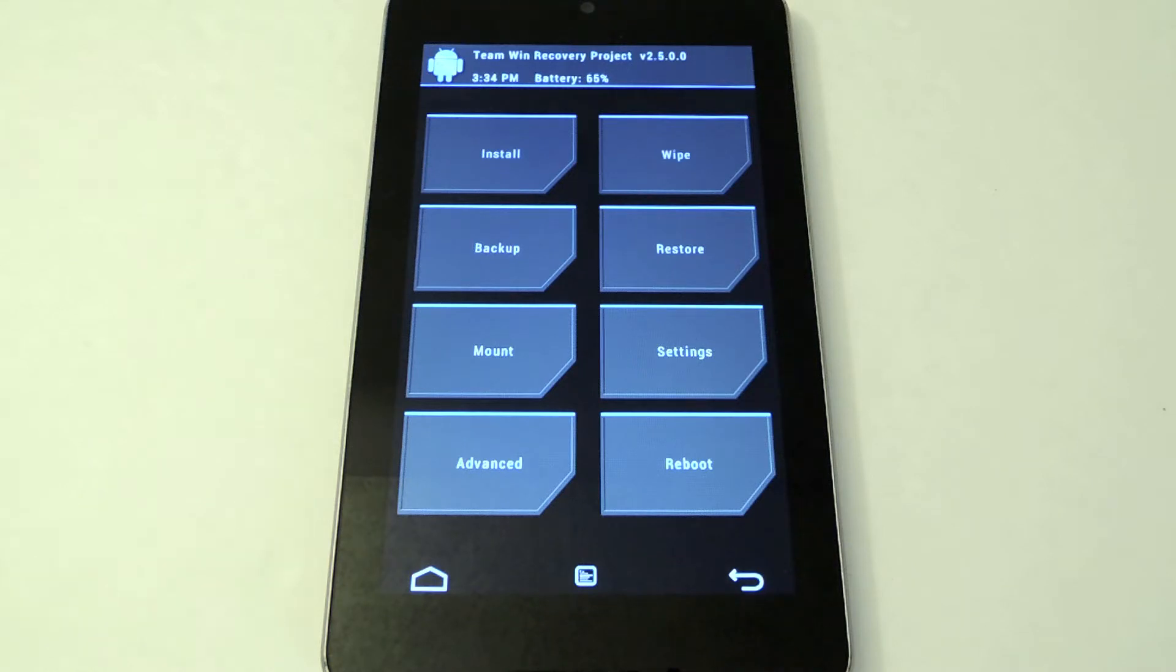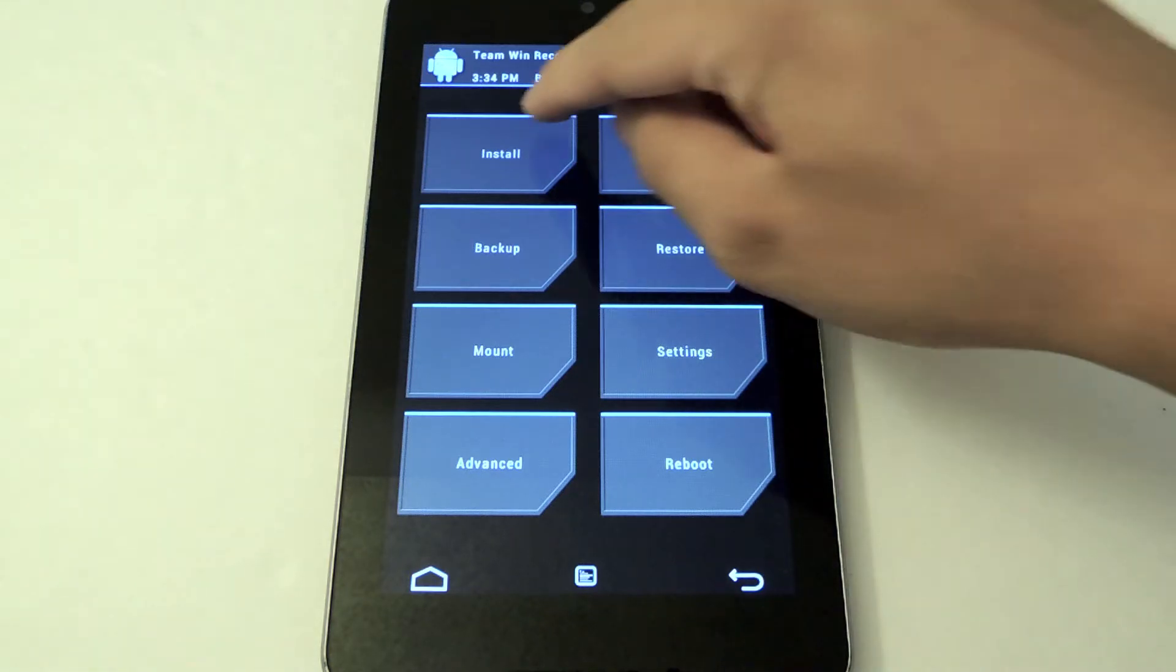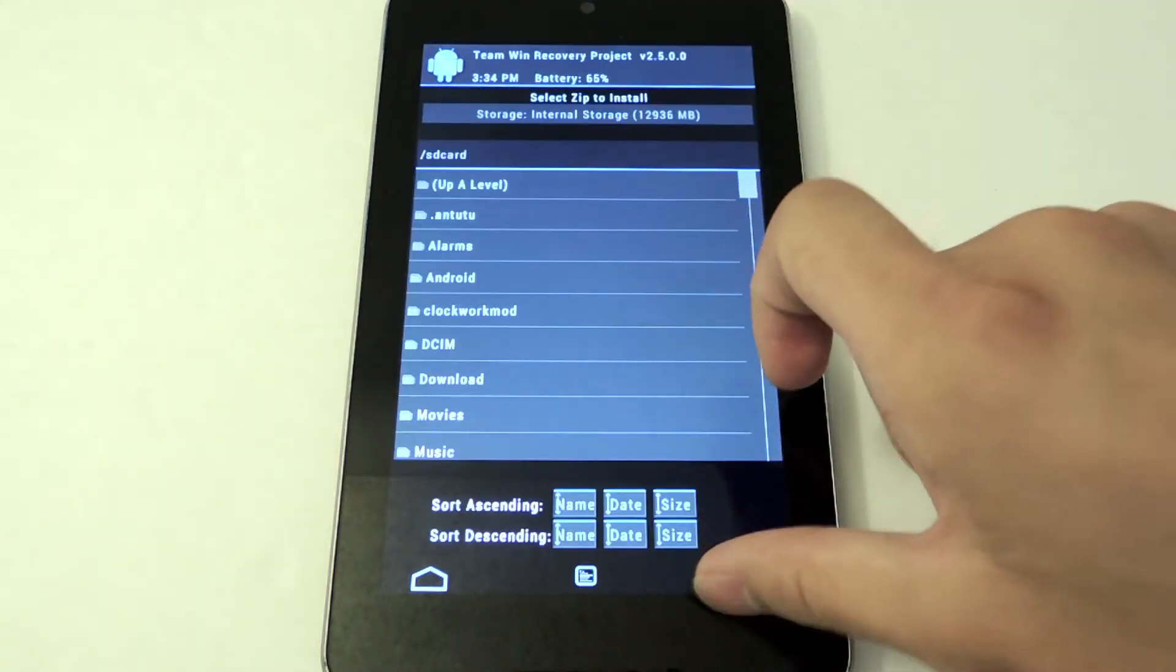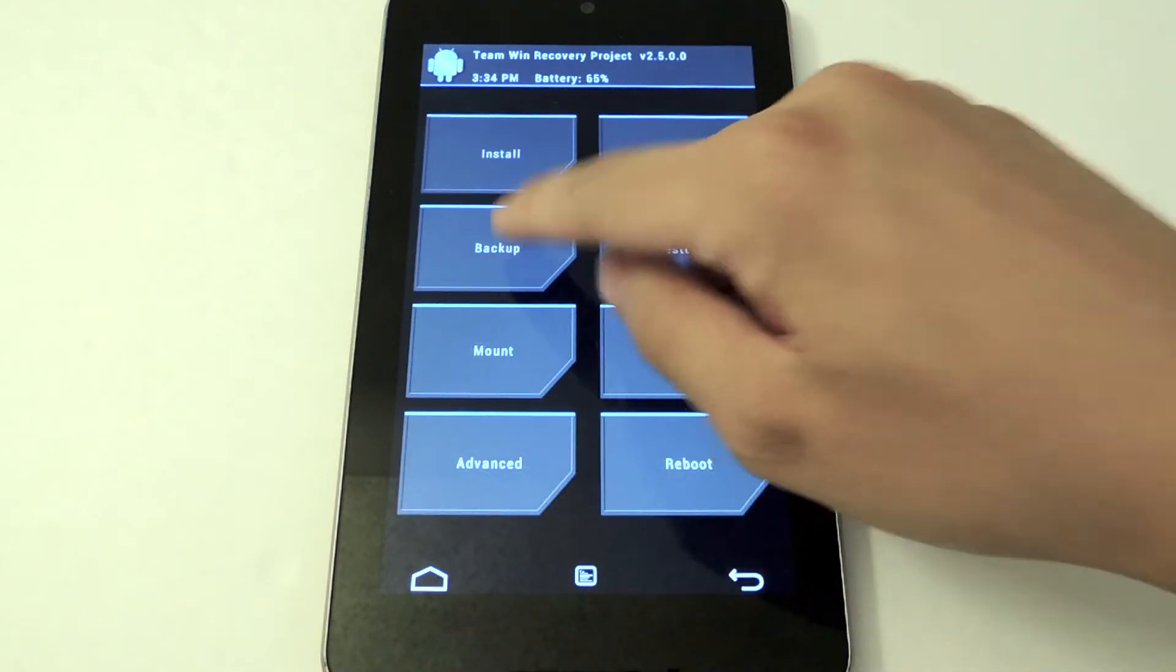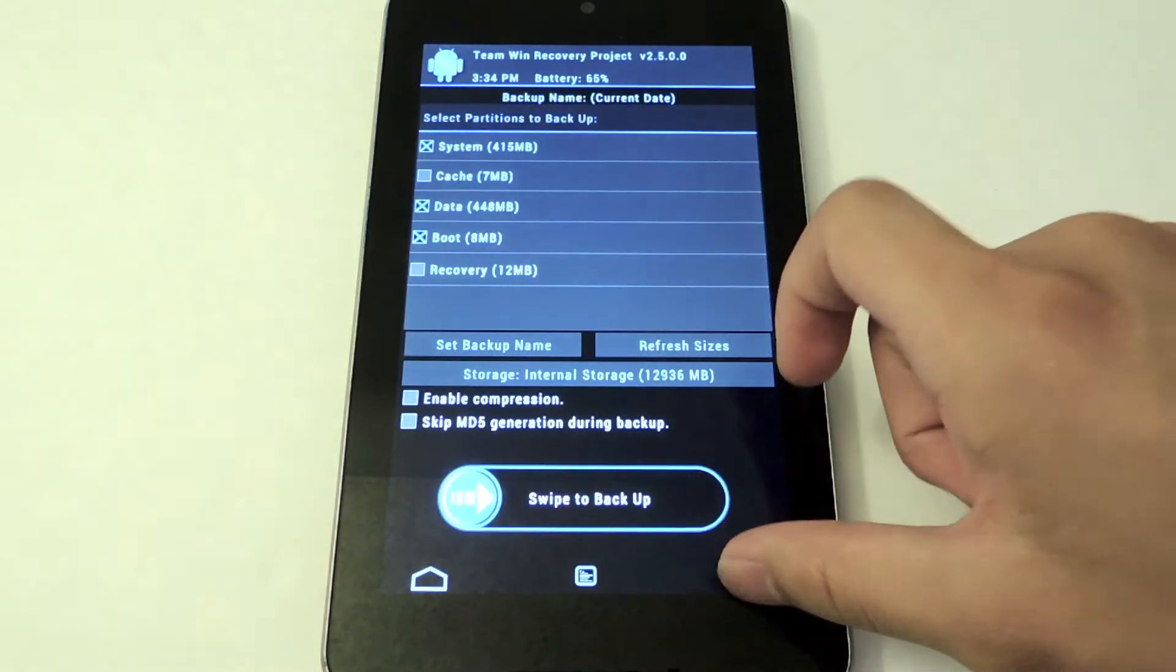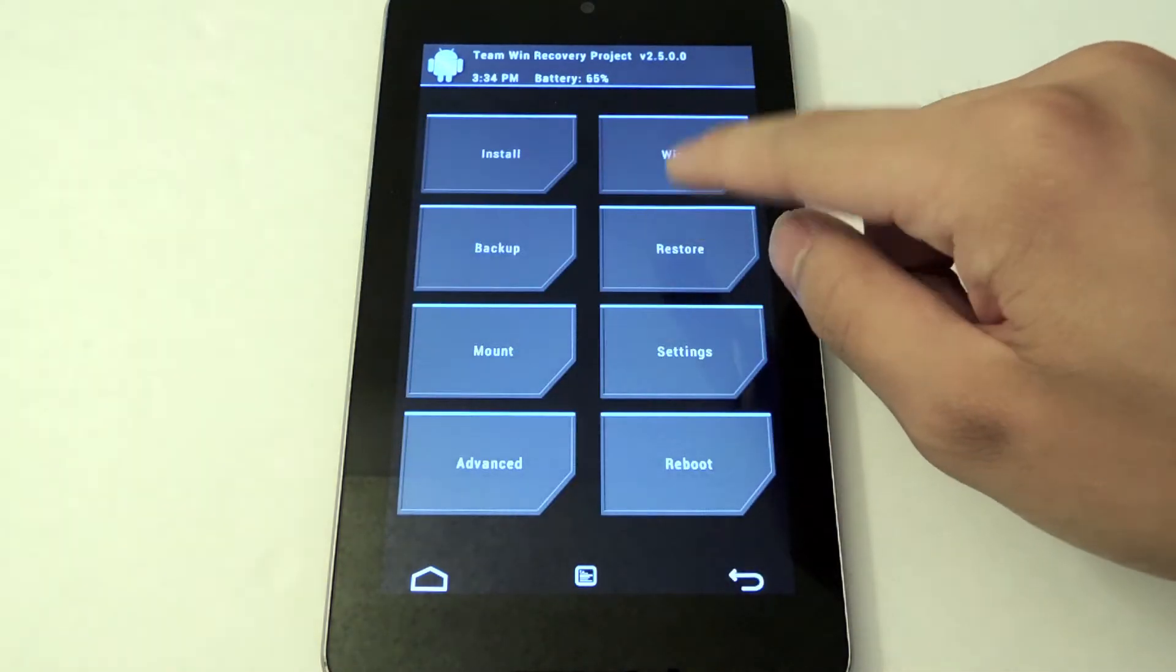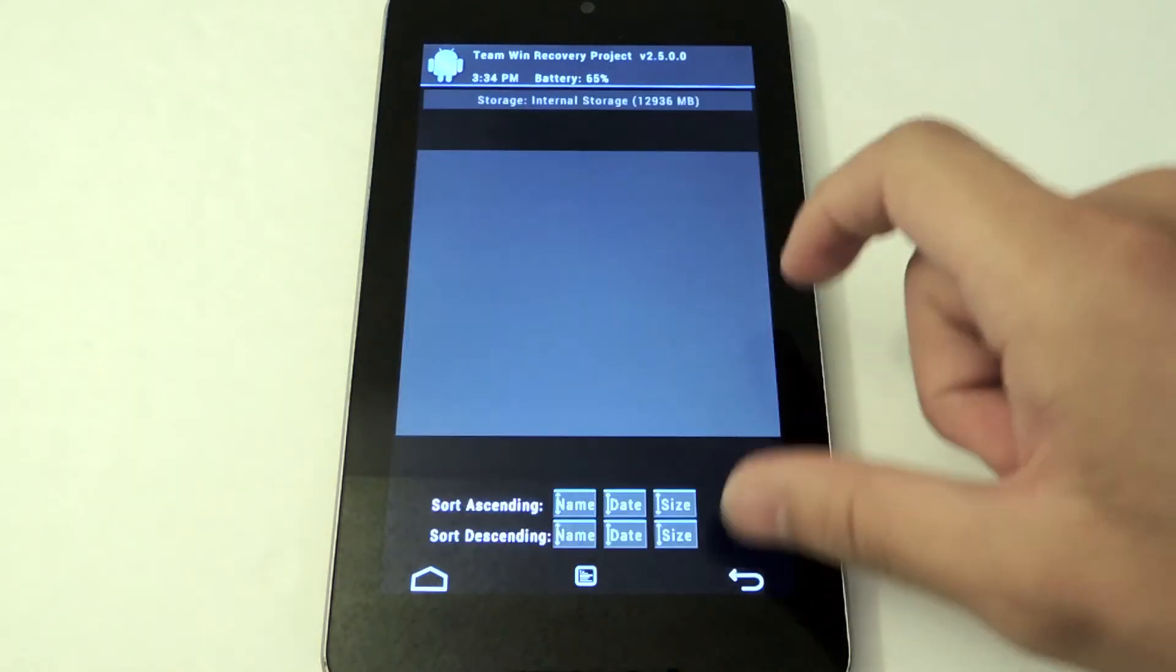Now if you don't know what TWRP is, it's a custom recovery for installing and flashing ROMs. I use it a lot and I'm pretty sure many of you have seen it in my videos.